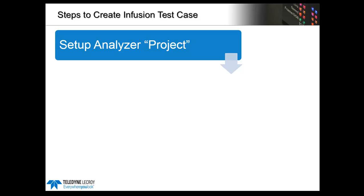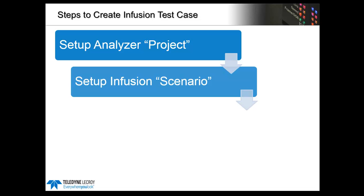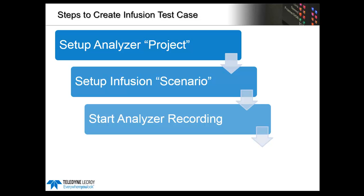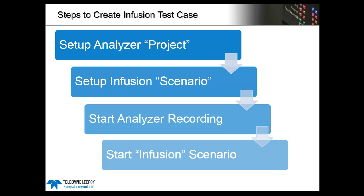There are typically four steps in the process of creating an infusion test case. We'll walk through setting up the analyzer project, then go to the infusion software and set up an infusion test scenario. We'll start the analyzer recording, and then start the infusion test case.